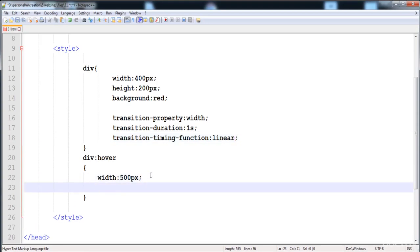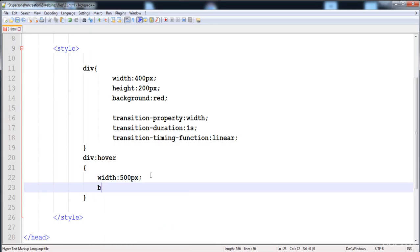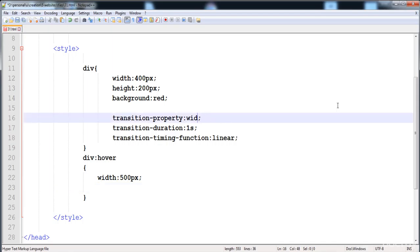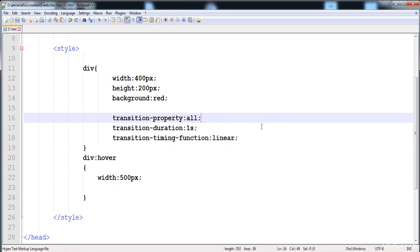We can also apply the same transition on the background, but we have to write background here. If we want to apply the transition on all elements or all CSS properties, then we write all. Now the transition is applied on all properties — width, height, background — that are applied on the div.